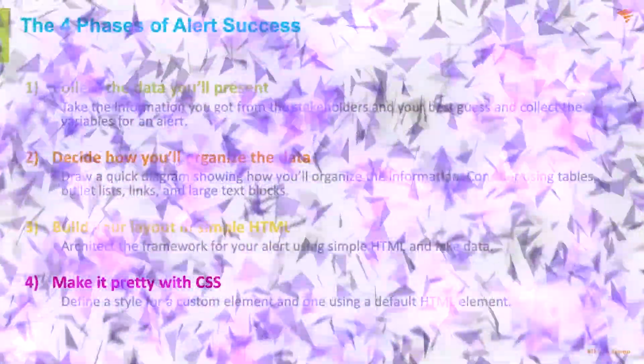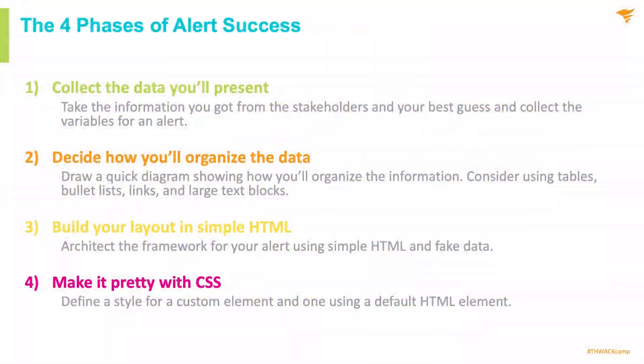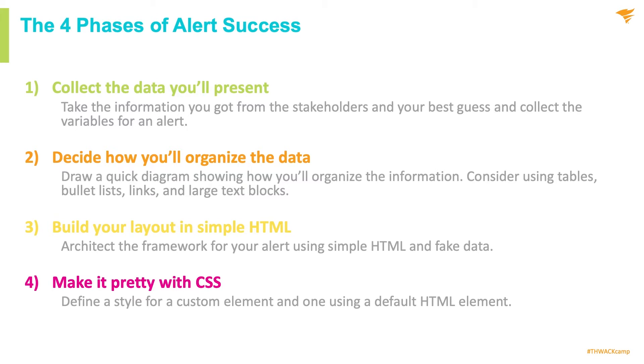One of the easiest ways for plain alerts to get some notice is to add a little pizzazz. Make sure you go from plain to panache, from drab to dynamic, from lackluster to blockbuster. And how do you do that? A little bit of HTML and CSS is all it takes. Just like collecting the information and understanding what's important to your stakeholders, there are also four phases to alert success.